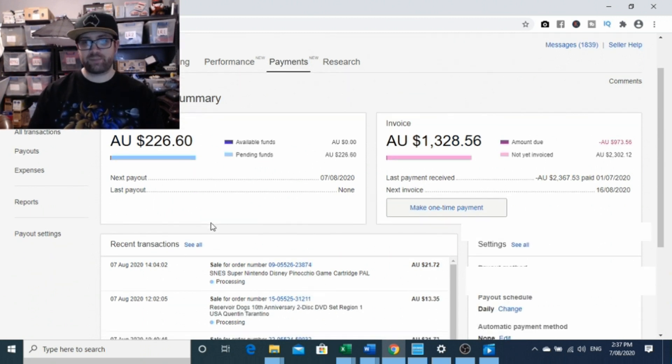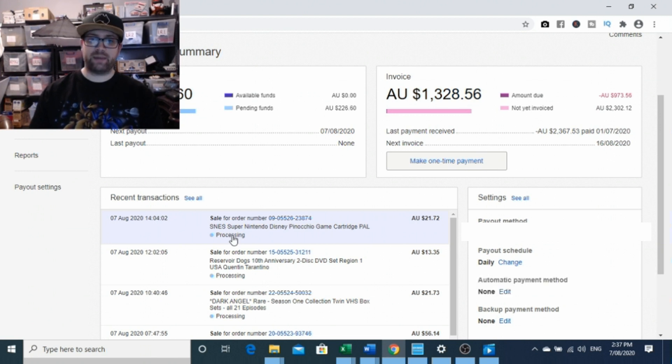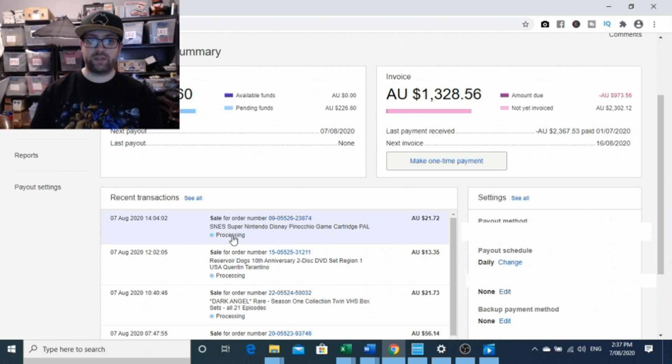That's probably one of the first things that you'll notice—it'll say processing. However, that item has been paid for from a buyer's perspective and from eBay's perspective you need to ship the item.